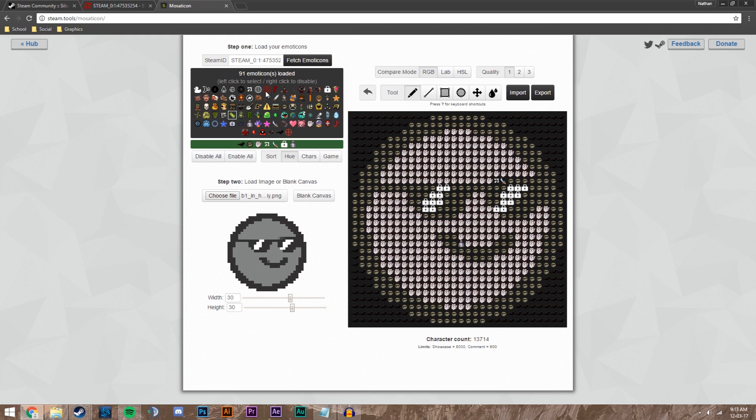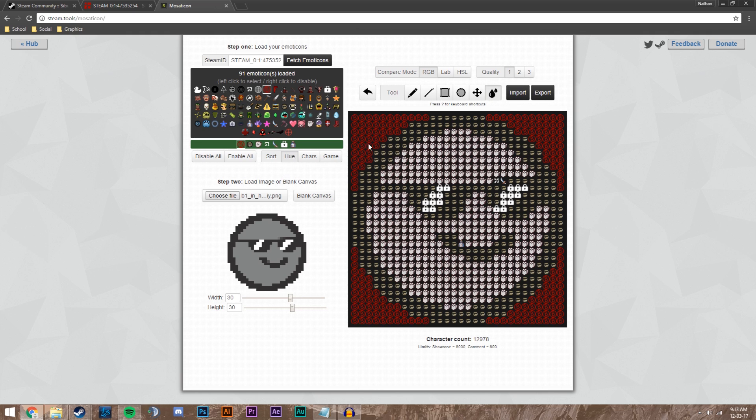I'm going to change the background to the CSGO B. I'm going to click this little ink drop sort of thing and then click where I want to change it. It's like a paint bucket fill.